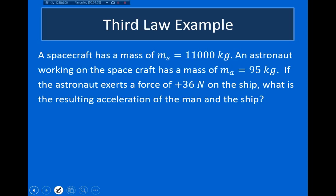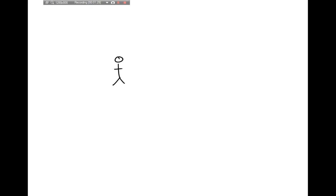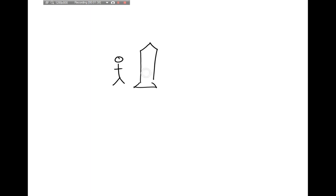So let's look at a simple example. A spacecraft has a mass of 11,000 kilograms. An astronaut working on the spacecraft has a mass of 95 kilograms. If the astronaut exerts a force of 36 Newtons on the ship, what is the resulting acceleration of the man and the ship? Let me draw a picture of what's going on. The astronaut exerts a force on the ship, and according to Newton's third law, the ship is going to exert an equal and opposite force back on the astronaut.